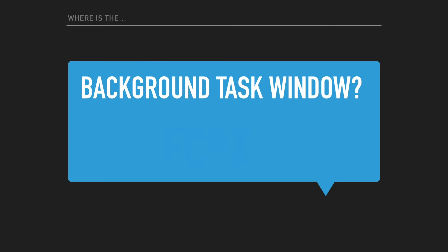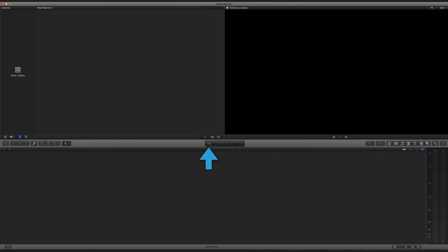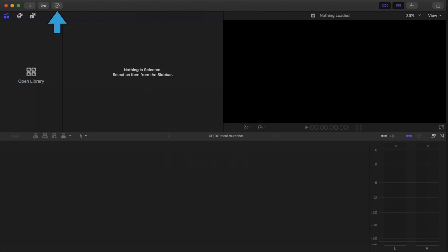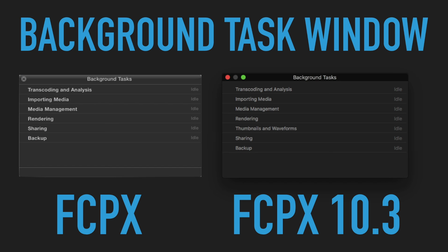All right, so then where did the background task window go, right? It used to be inside the HUD here. You click on that and then it would open up. And so now it's in the top left hand corner. Again, here's the facelift difference of the new background task window.